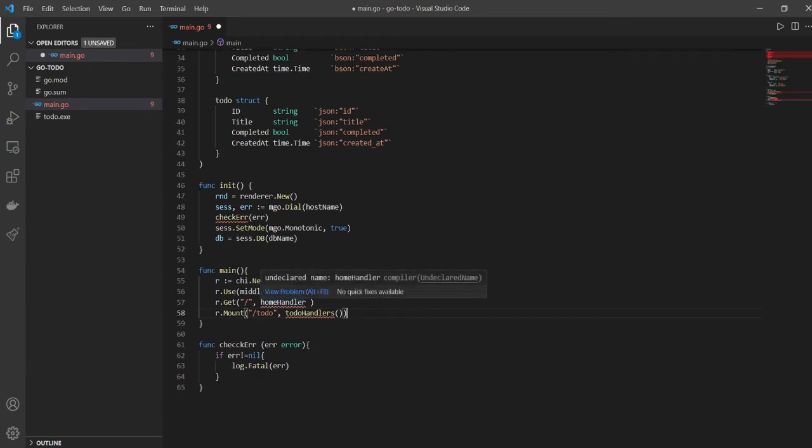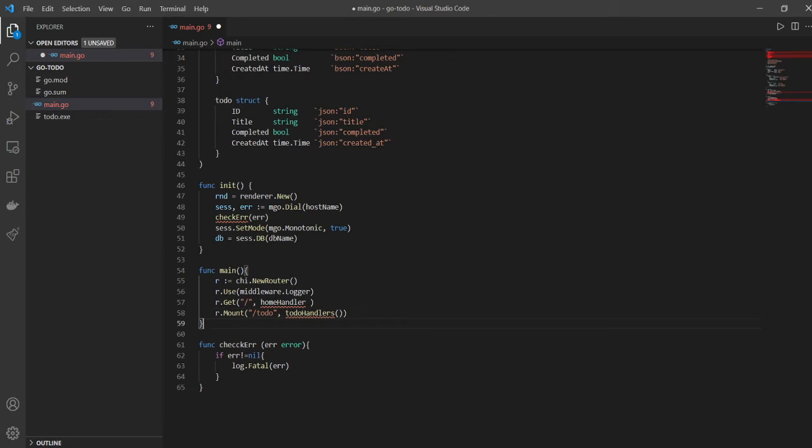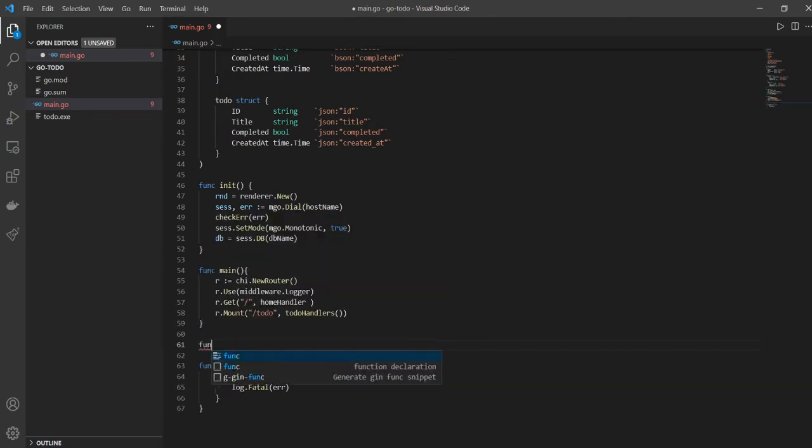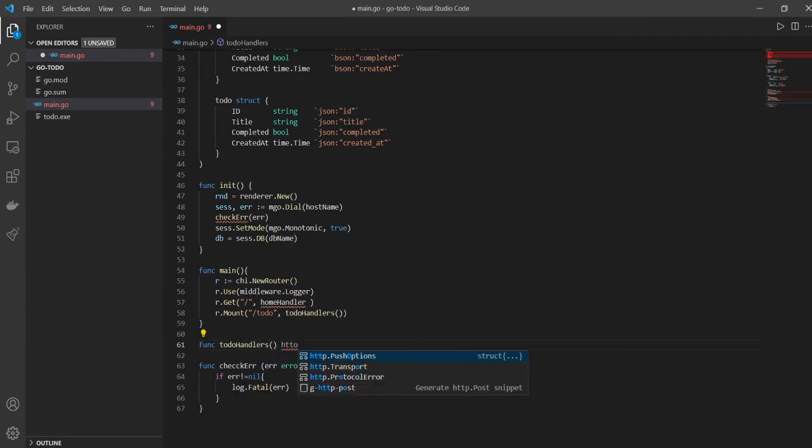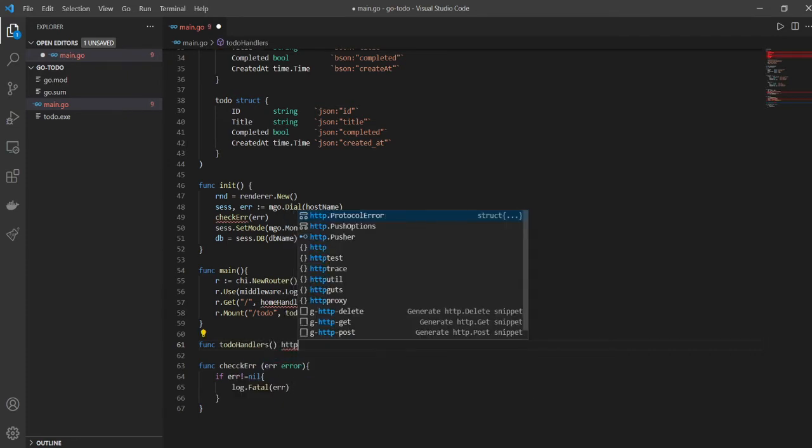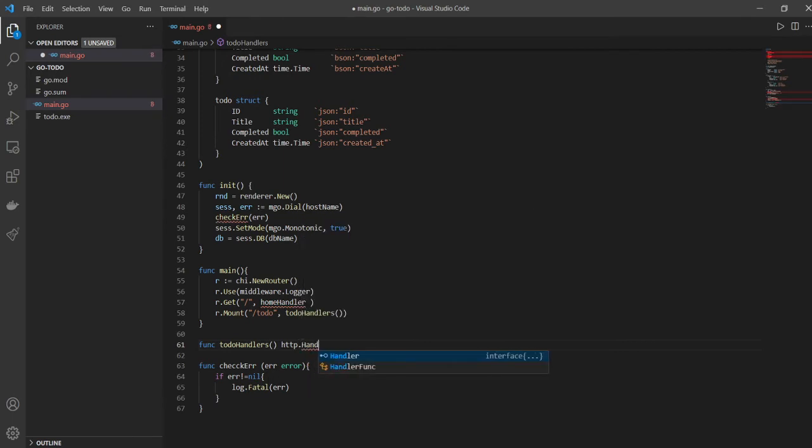Golang is telling me that I don't have these two defined, which is not a problem because we're going to define them. So let's start writing the todo handler. You have to come outside func main and create another function called todoHandlers.